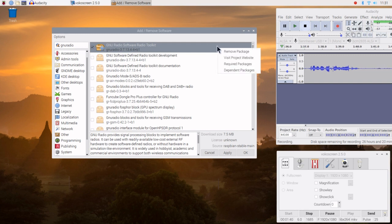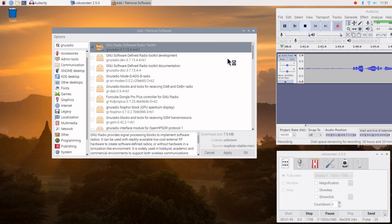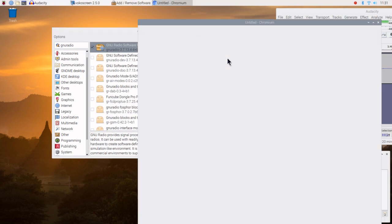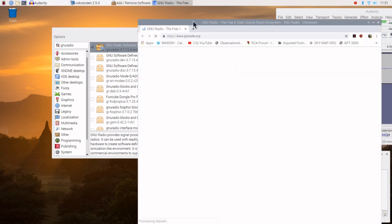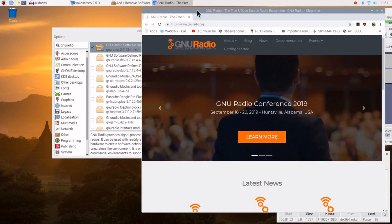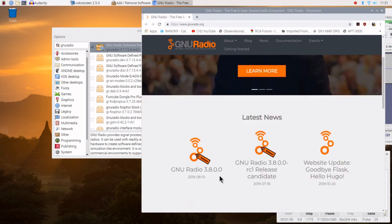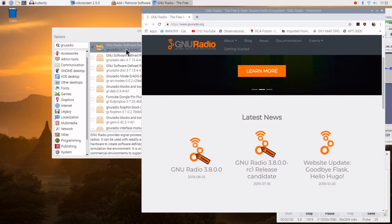We're going to go up here and visit the website. There's the GNU Radio website. Scroll down — the current release is 3.8.0.0. So we're slightly behind, and that's to be expected. We'll go ahead and close this.